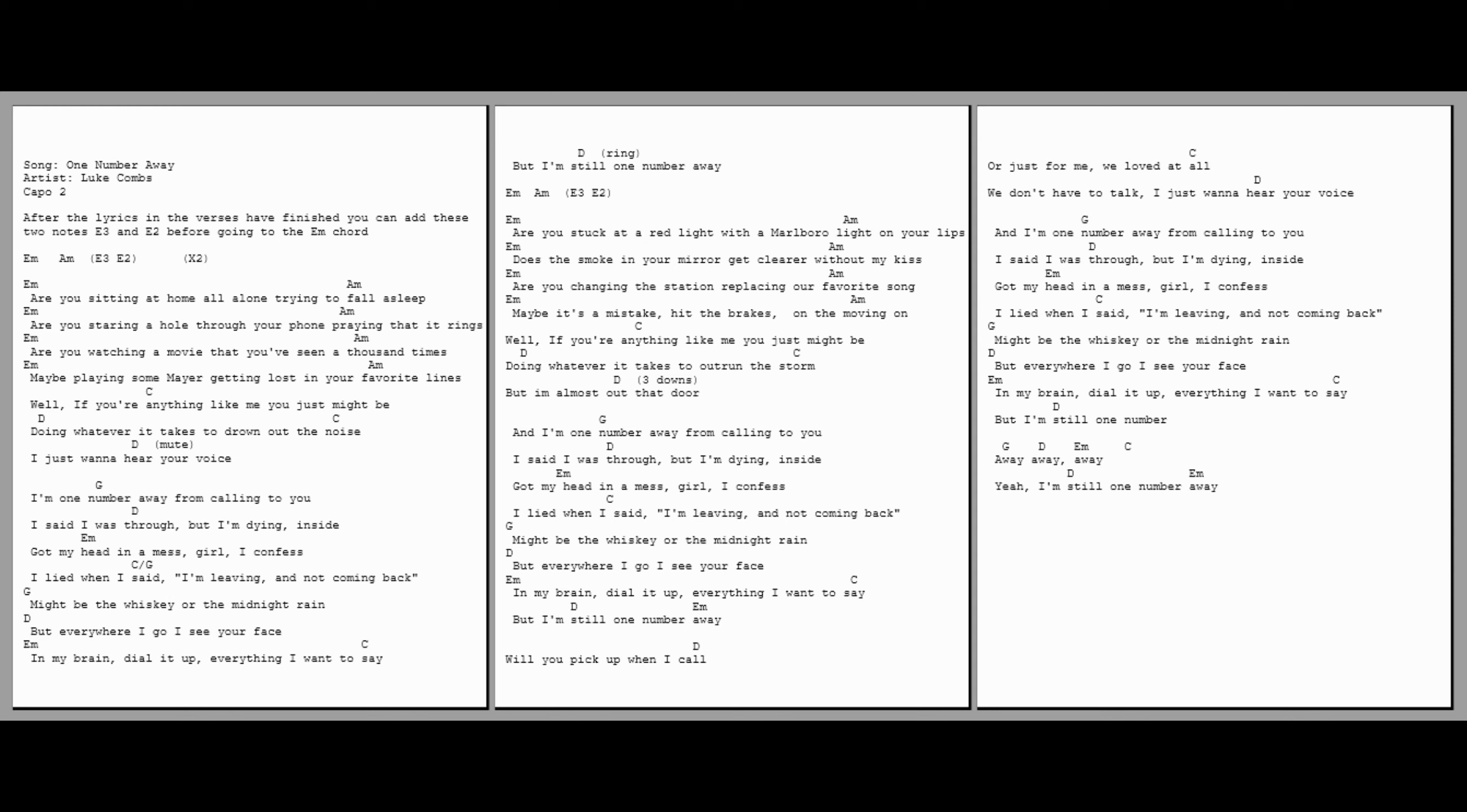Are you stuck in a red light with a Marlboro on your lips? Does the smoke in your mirror get clearer without my kiss? Are you changing the station, replacing our favorite song? Maybe it's a mistake, hit the brakes on the moving on. Well, if you're anything like me, you just might be doing whatever it takes to hide from the storm. But I'm almost out that door.